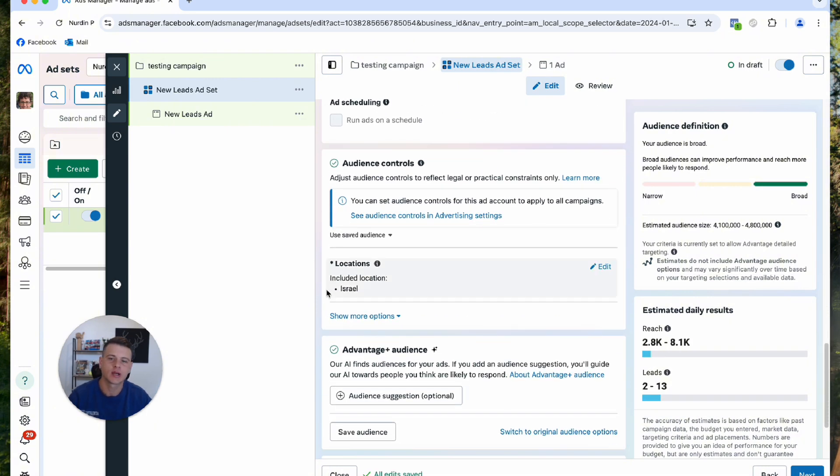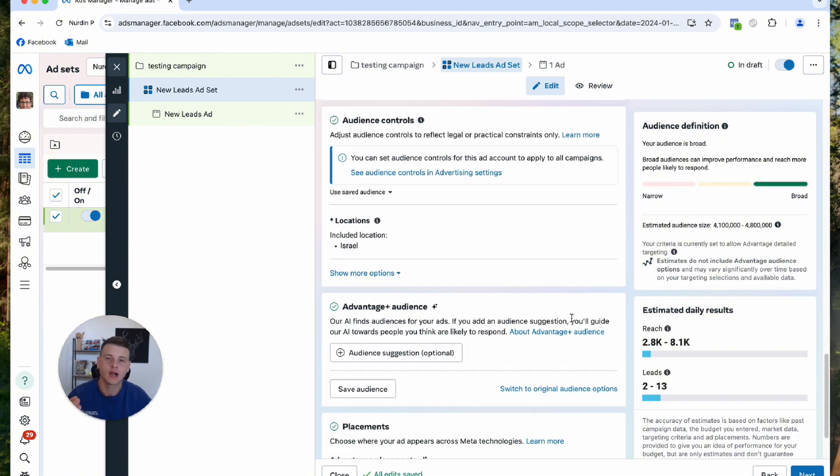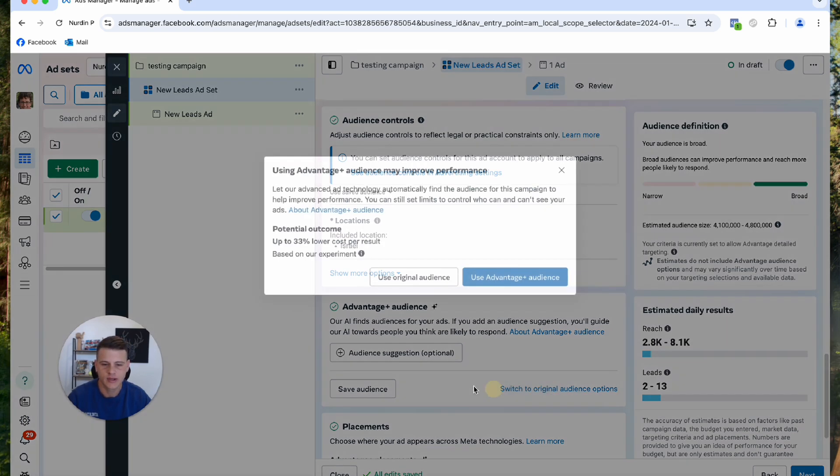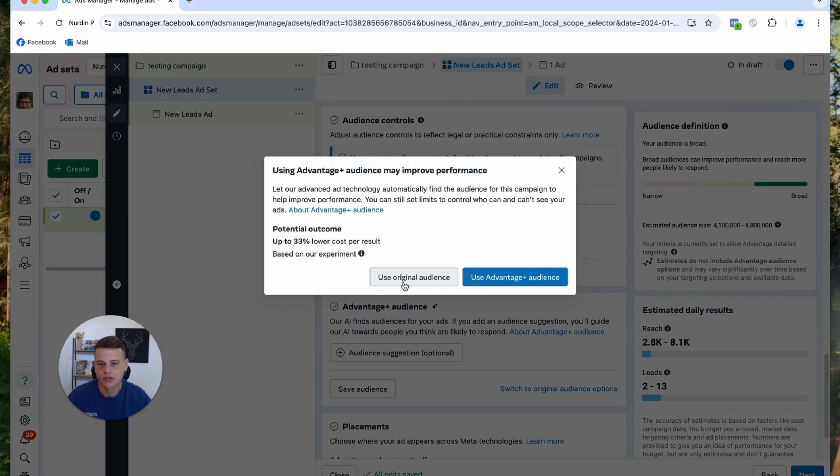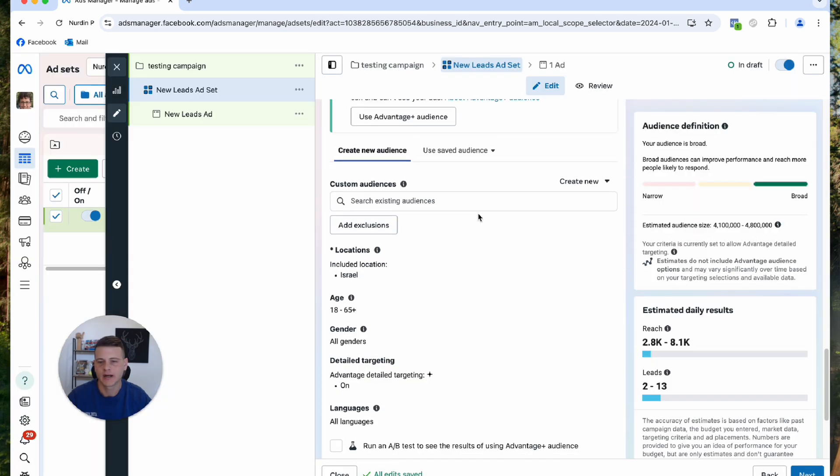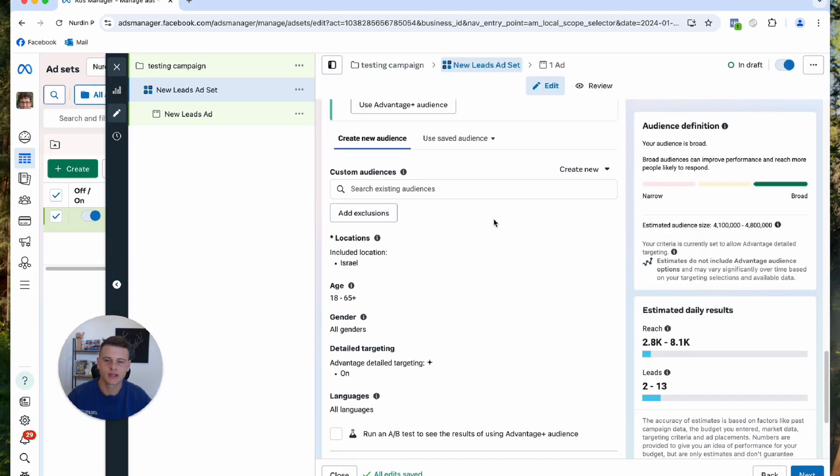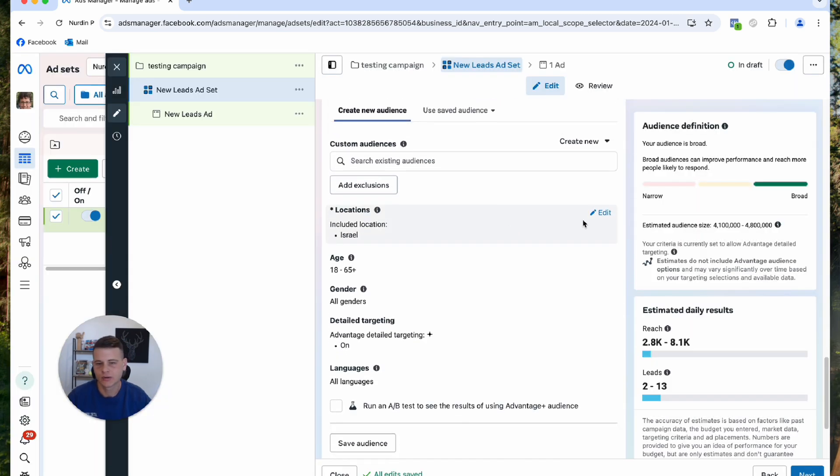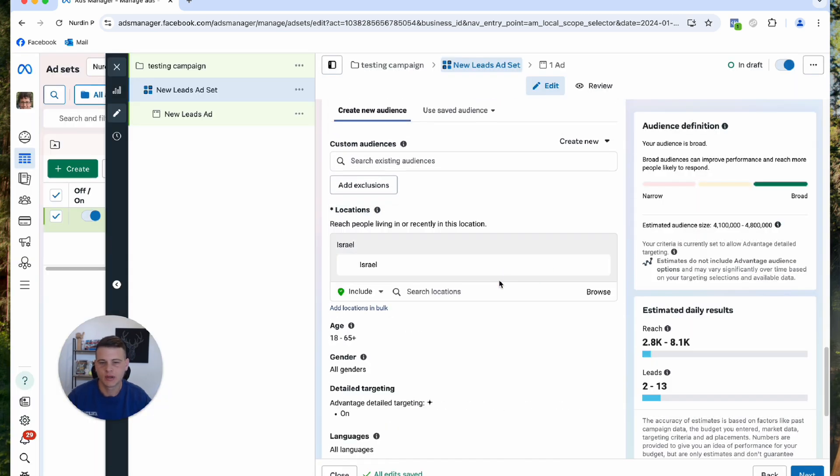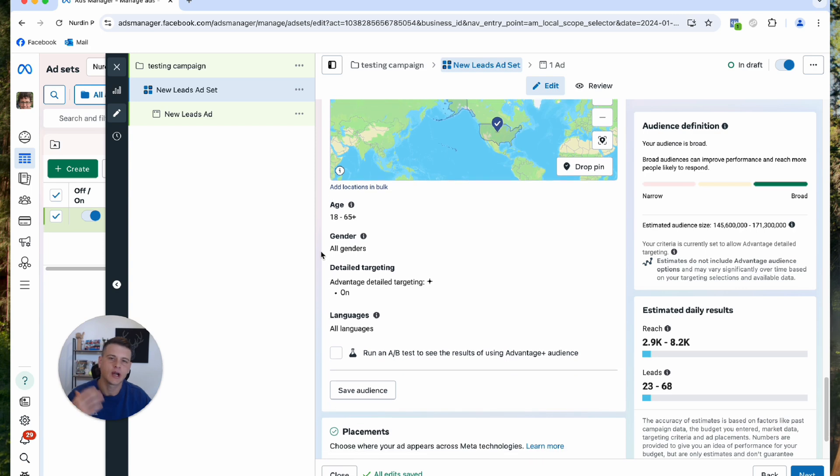Next is audience control. This is where we're going to set up our audiences. I personally like to use the original audience option, so I'm going to click on this and switch to use original audience. Now we'll start selecting my audience. For location, I will type in United States. Age and gender I personally don't really touch unless it's something very specific.